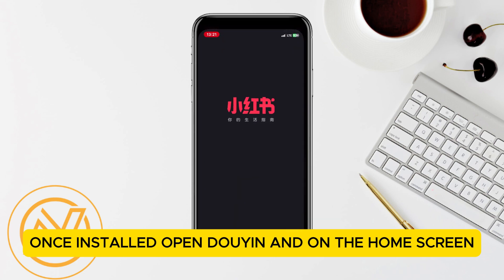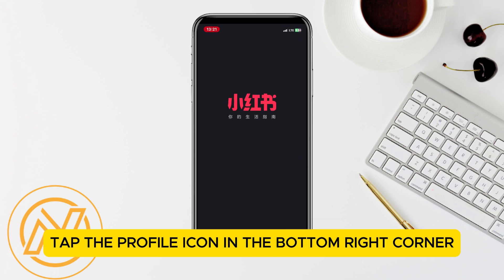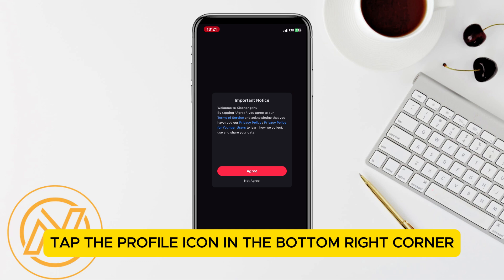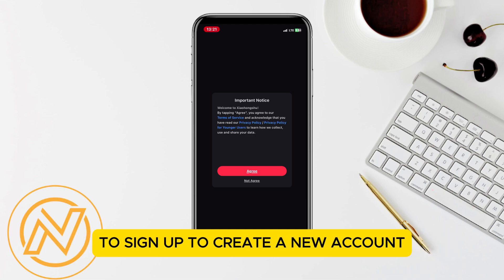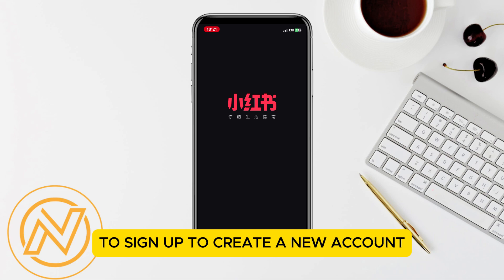Once installed, open Douyin and on the home screen, tap the profile icon in the bottom right corner. You'll see options to sign up or log in. Choose sign up to create a new account.